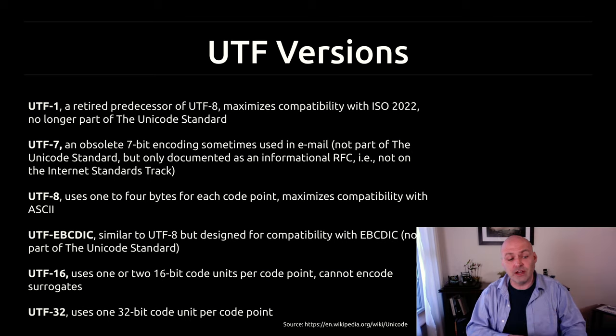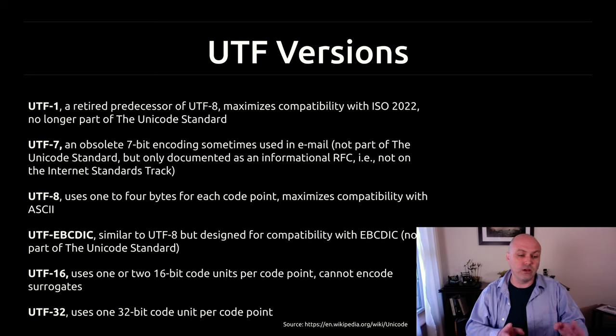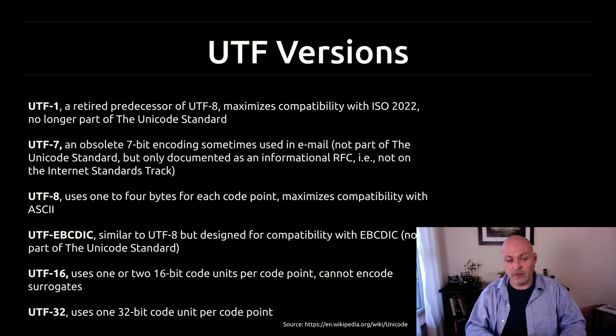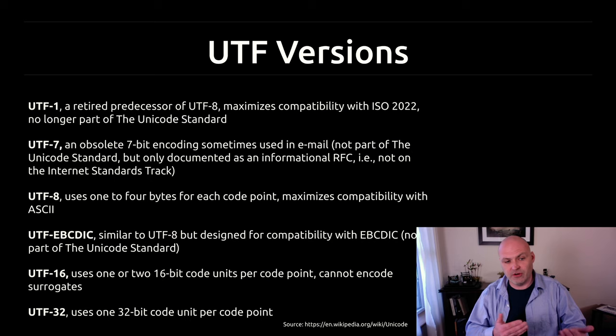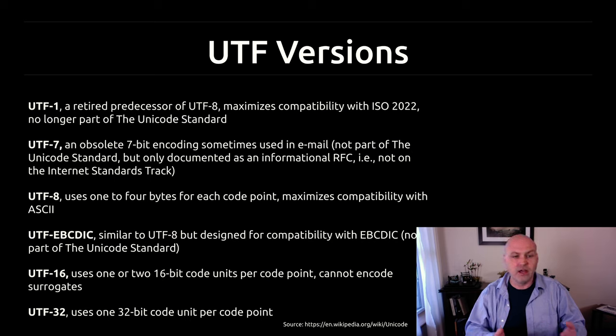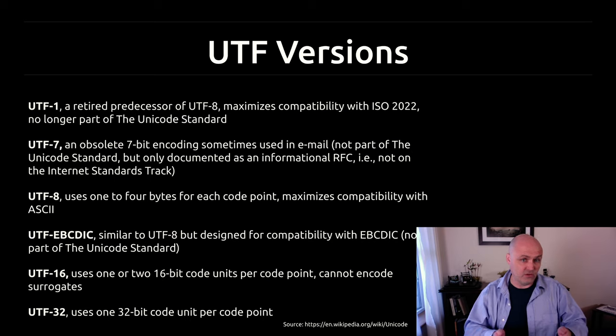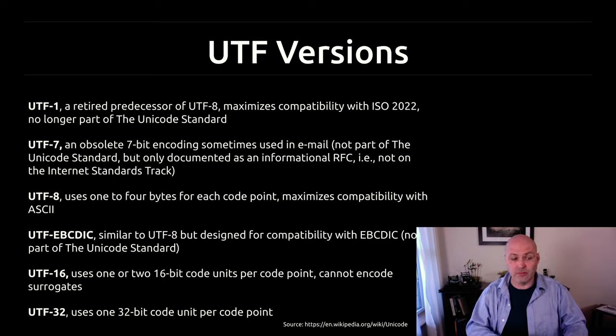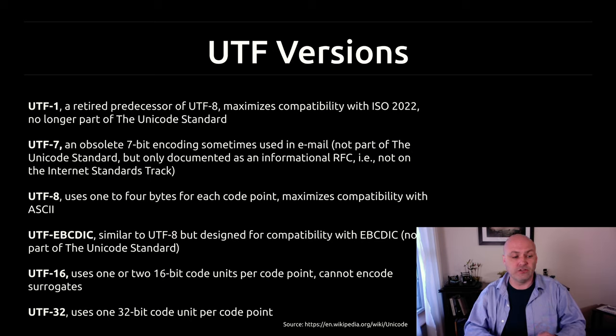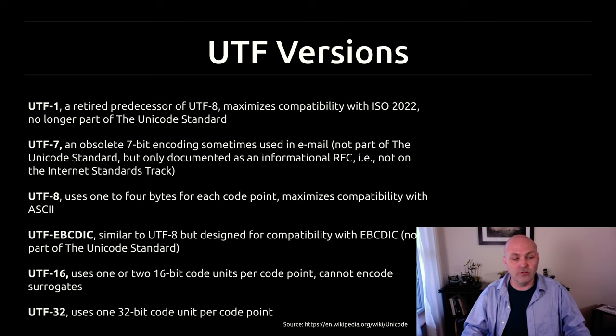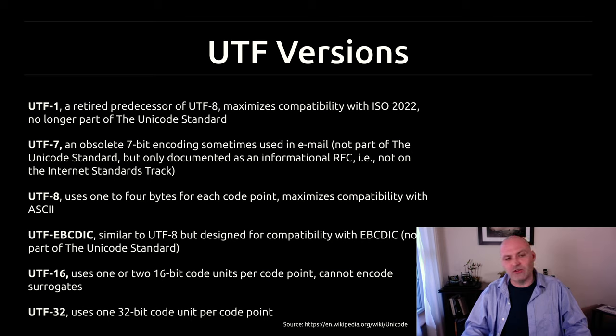There's also UTF-32. This always uses a 32-bit code to represent everything. Now, the reason why it does that is speed, because when you have a variable amount like you do in UTF-8, there's a little bit of overhead and understanding what is the size that you're using. So it slows things down a little bit, but you sacrifice the storage because you're using UTF-32, even if you're representing something like the number one or the letter A that wouldn't necessarily need all 32 bits represented.